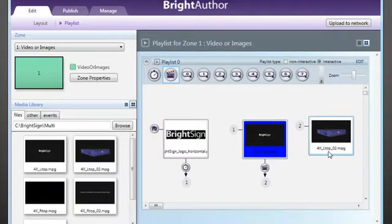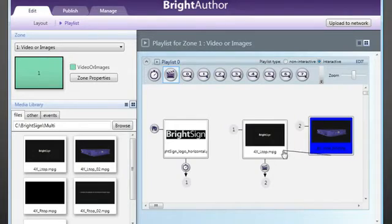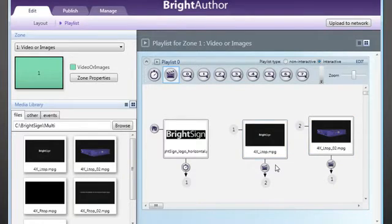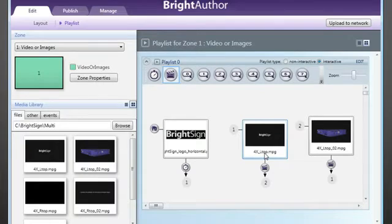Then, using the media end event, we can send the presentation back to the first video when the second video is complete, setting the unit to basically loop through the videos. So that much we already knew for creating a playlist. But here's the key step in creating a synchronized presentation.